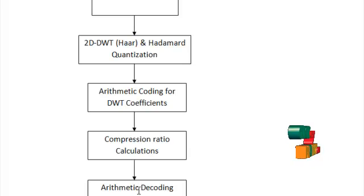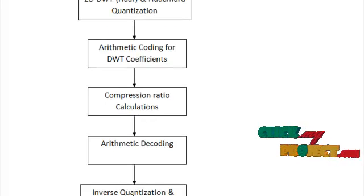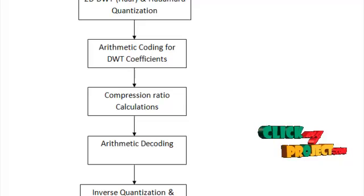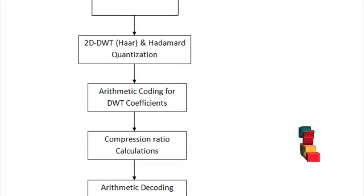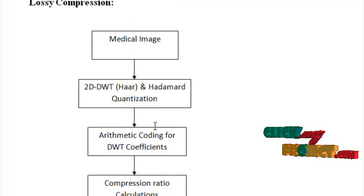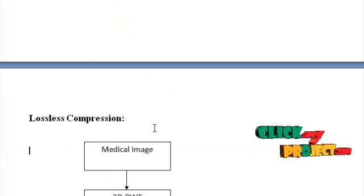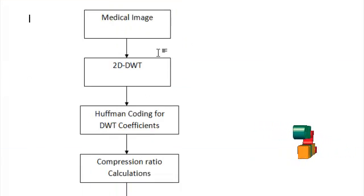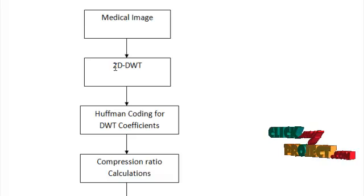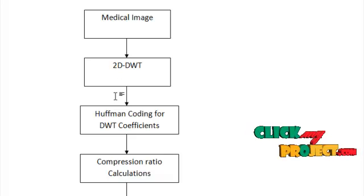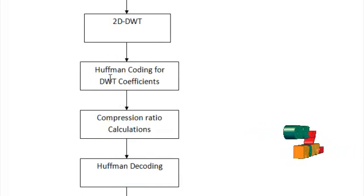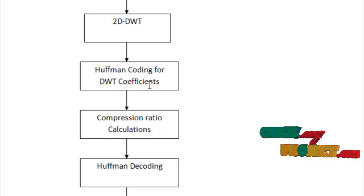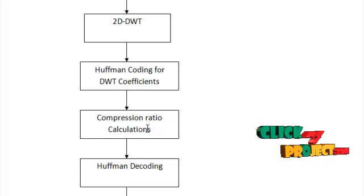After that, it will be subjected to arithmetic decoding. Finally, inverse quantization and wavelet transform reconstruction will be done to have a lossy compressed output. In lossless compression, you will be getting an input medical image, converting it to 2D discrete wavelet transform, and applying Huffman coding on DWT coefficients and calculating the compression ratio.